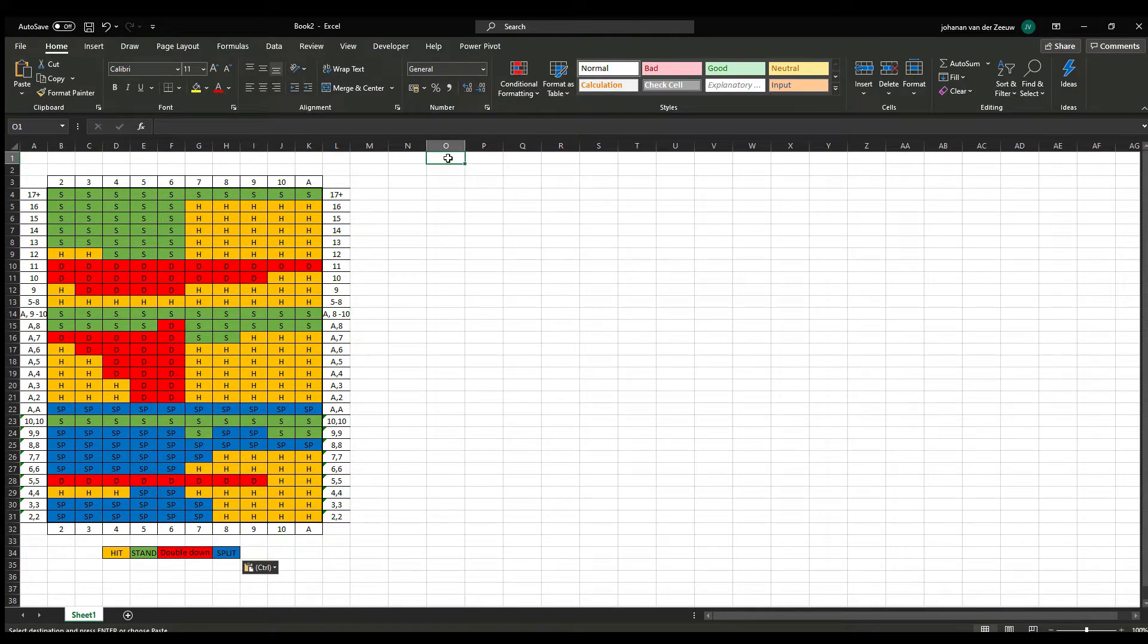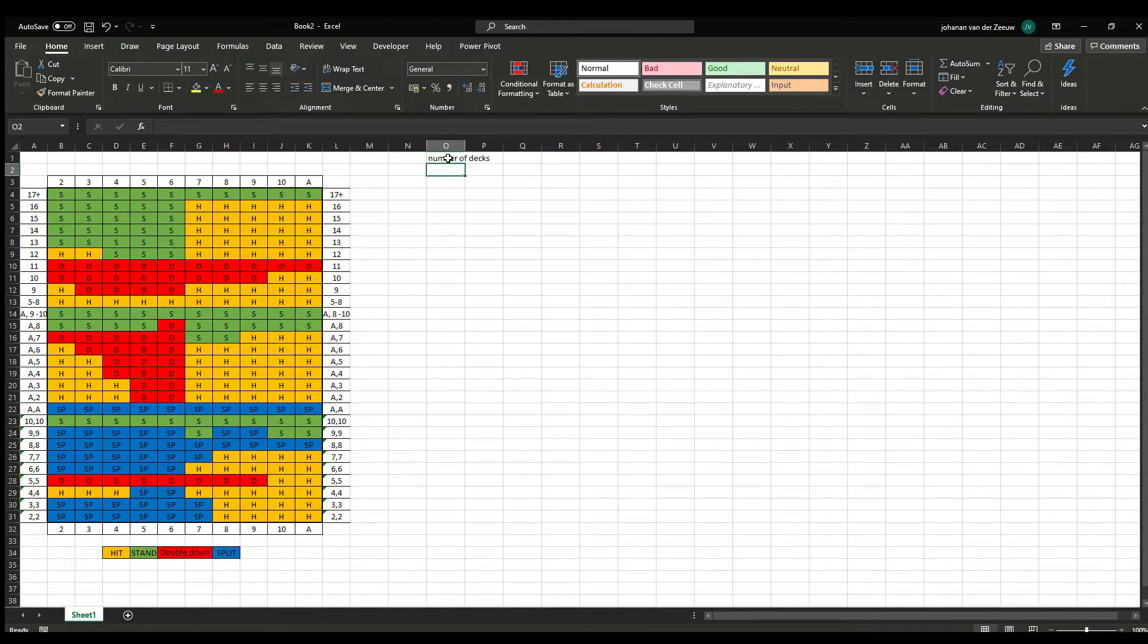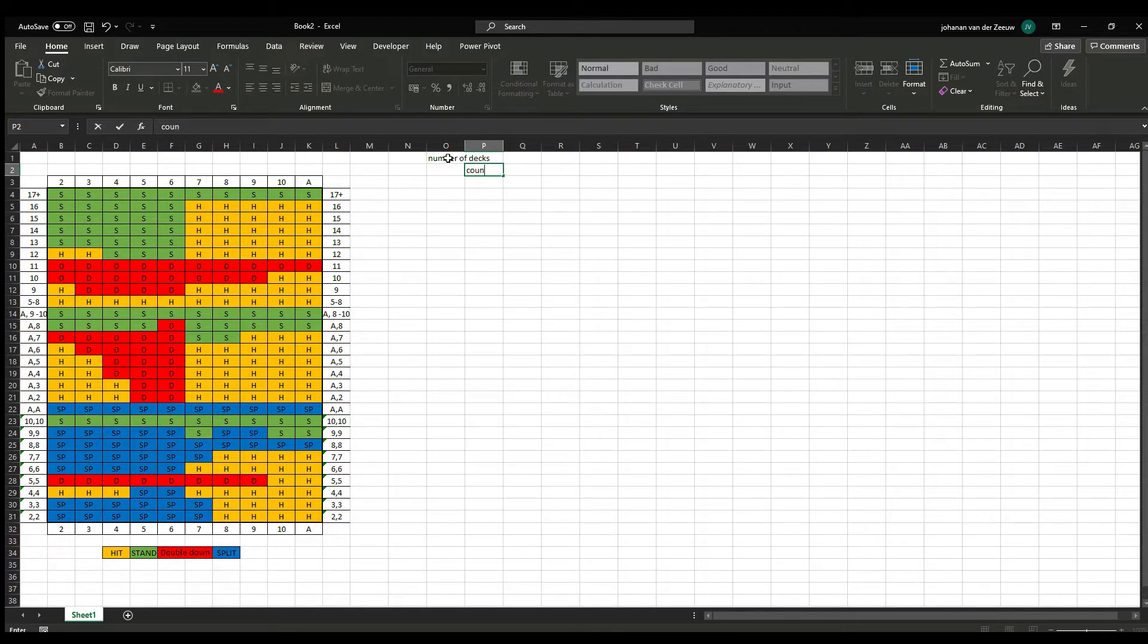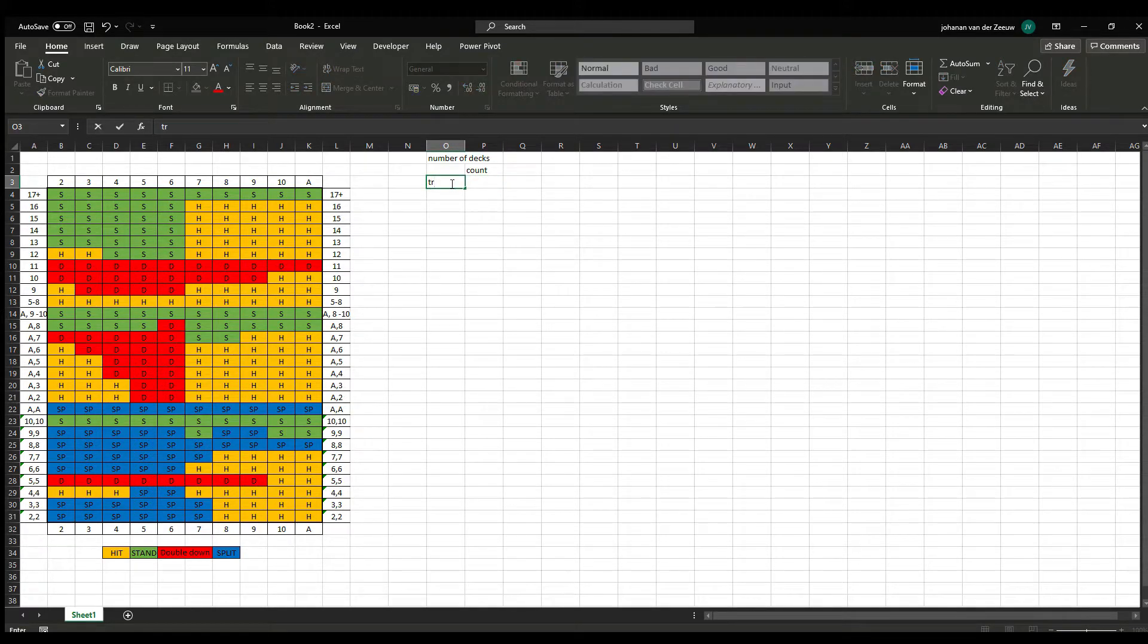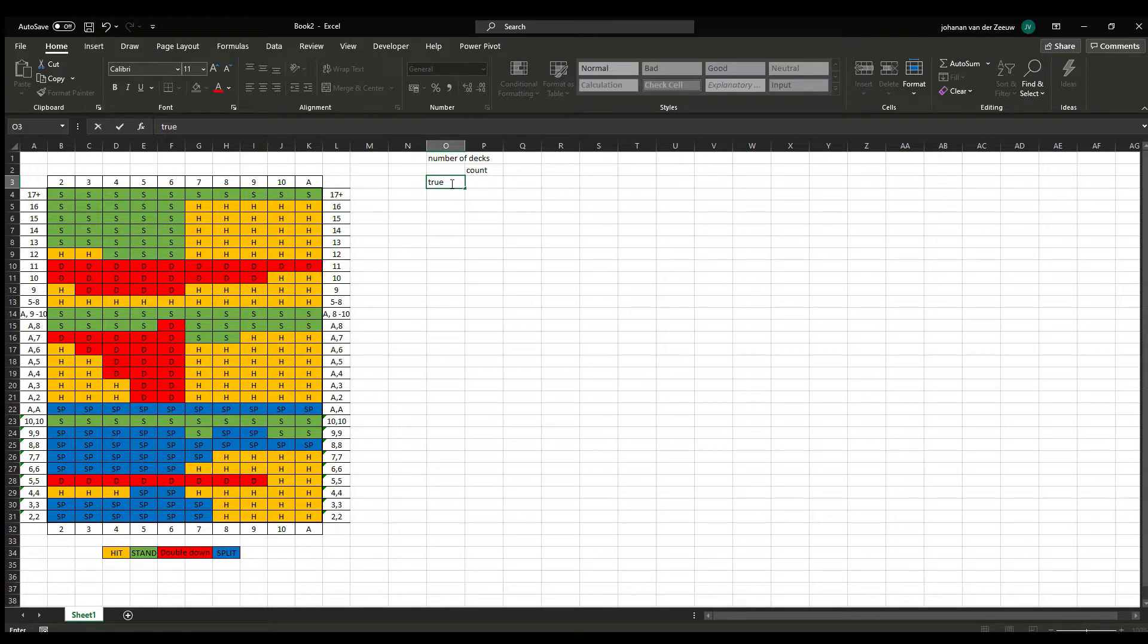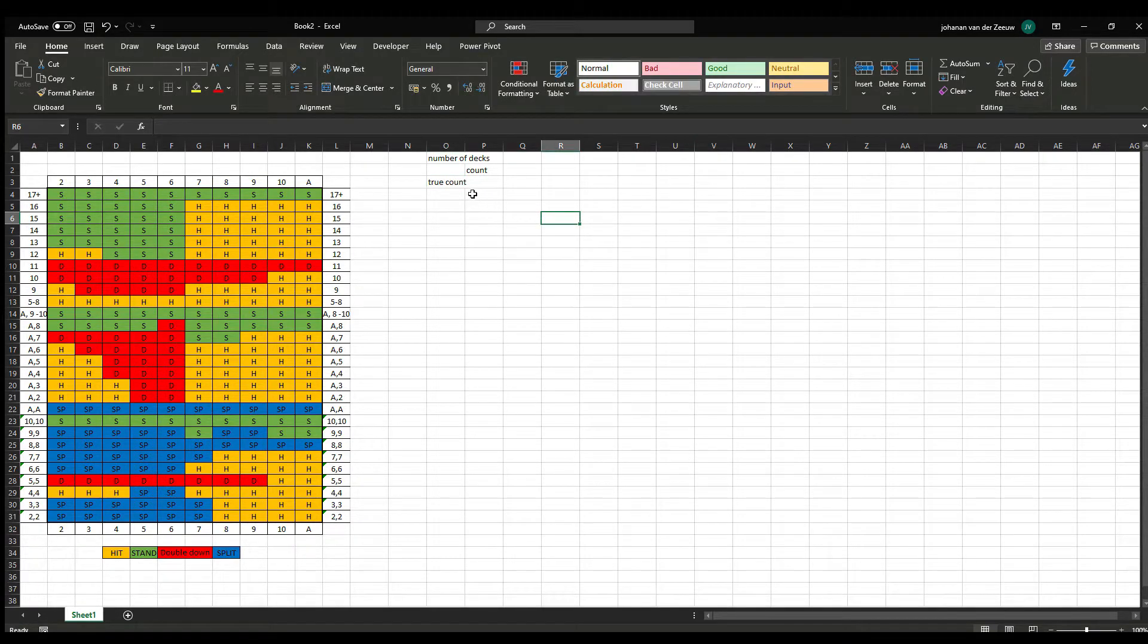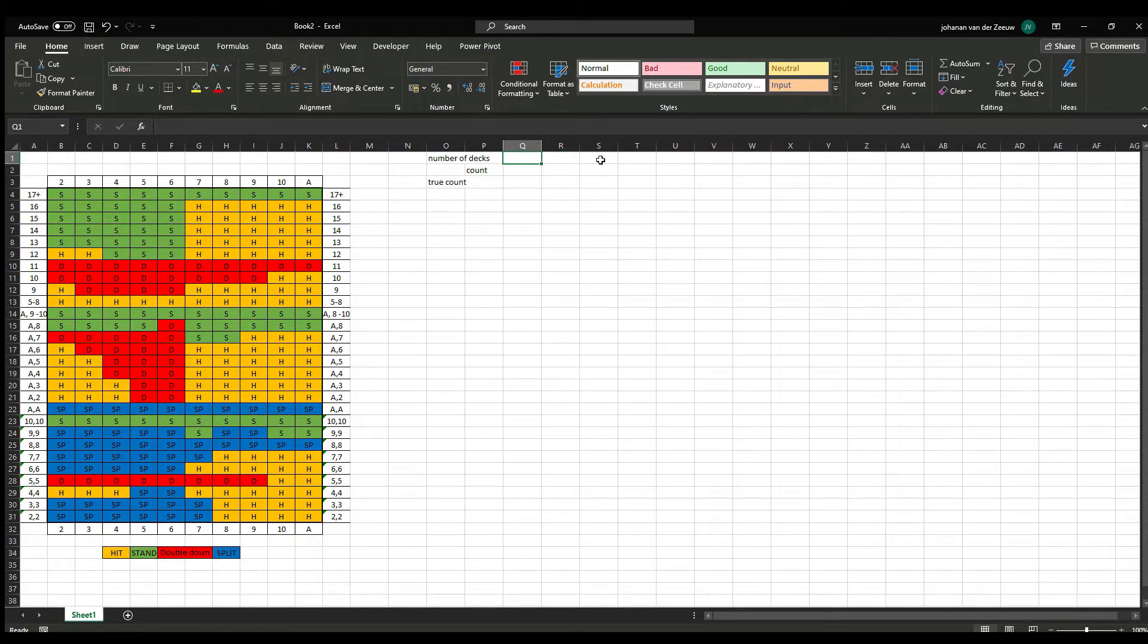Okay, so now I want the number of decks in the game. The true count is the count divided by the number of decks that are still in the game. And the value that comes out of that one determines how much money you can enter.